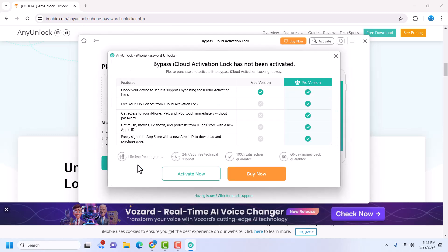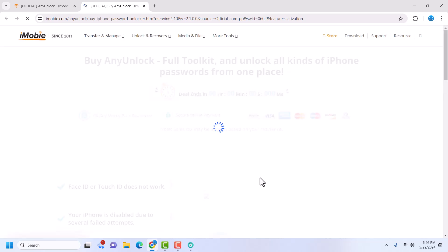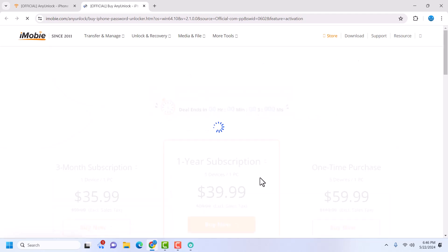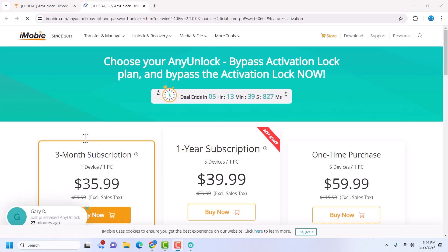AnyUnlock will show an activation prompt — you need to activate your tool before you can use it. For the free version, you can check your device to see if it's supported. If you want to buy, you can click 'Buy Now' and it will take you to the AnyUnlock website where you'll find the pricing and activation plan, and whatever information you need if you want to purchase the AnyUnlock activation plan.